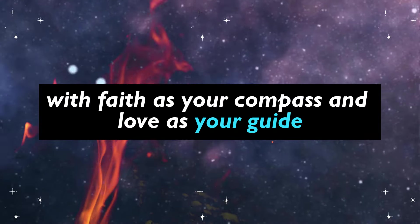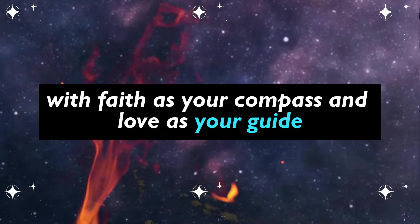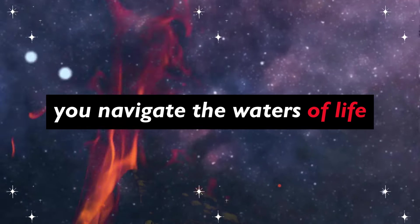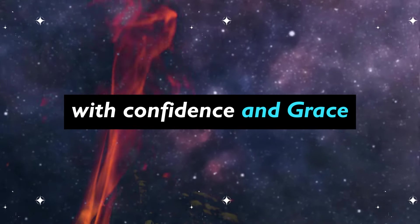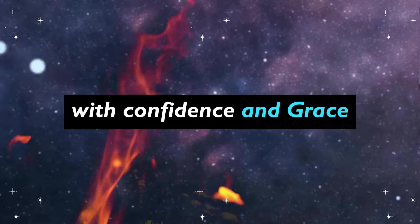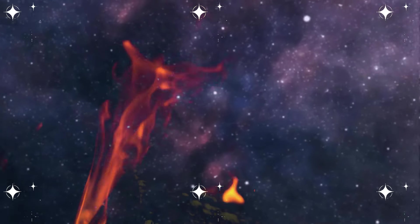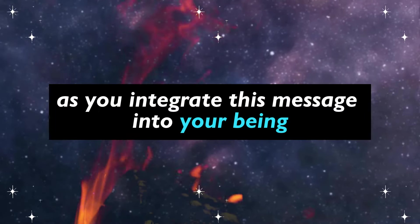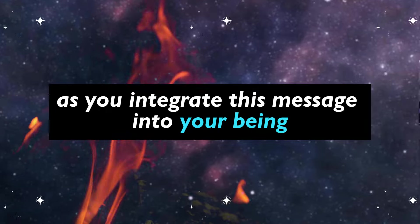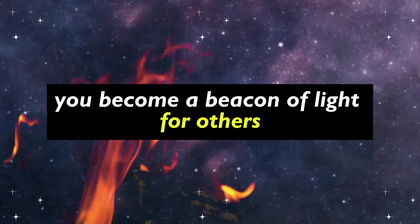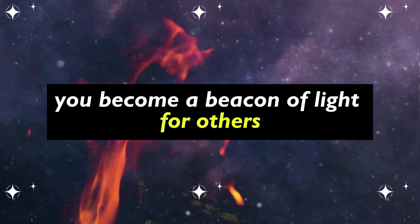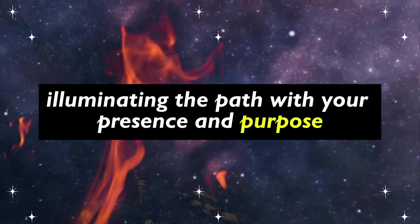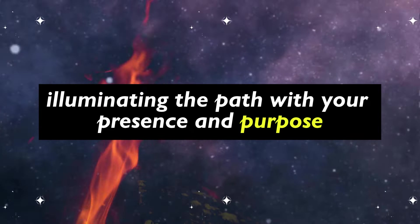With faith as your compass and love as your guide, you navigate the waters of life with confidence and grace. As you integrate this message into your being, you become a beacon of light for others, illuminating the path with your presence and purpose.